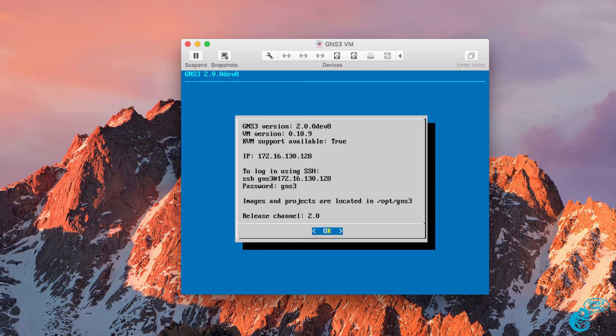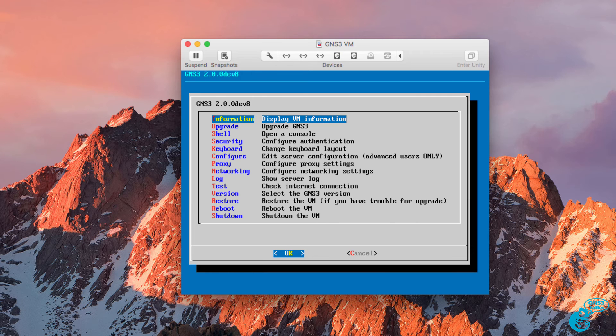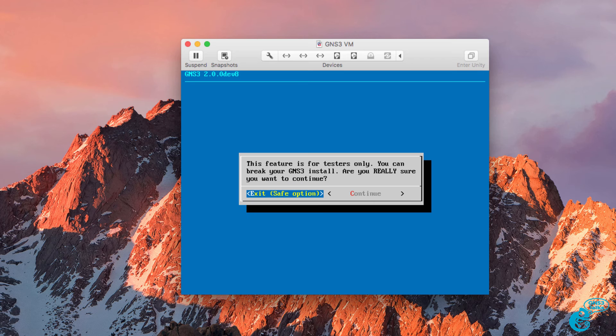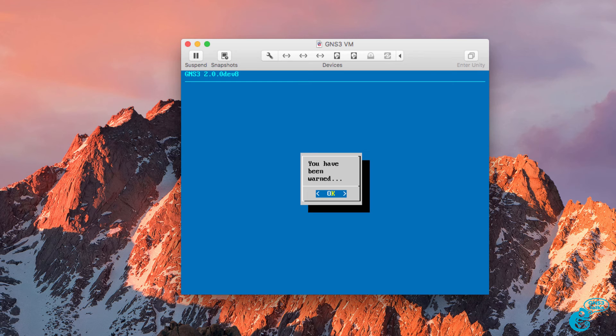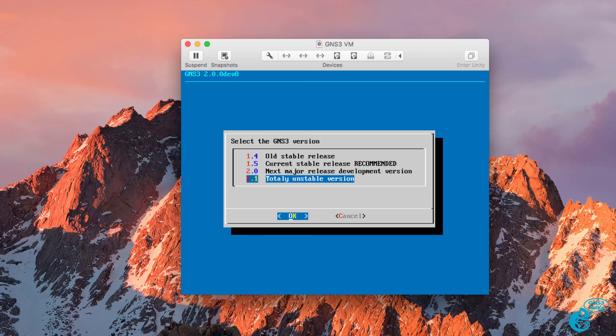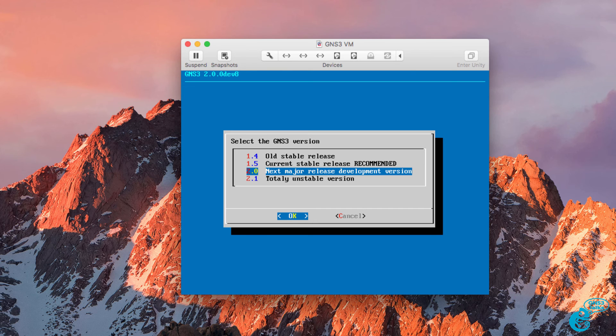So in the GNS3 VM, press Enter for OK. And then go down to Version and see if Version 2.0 is available as the current release.